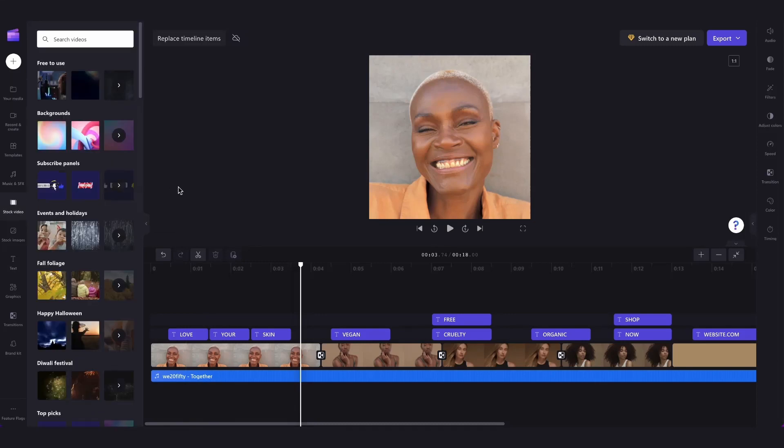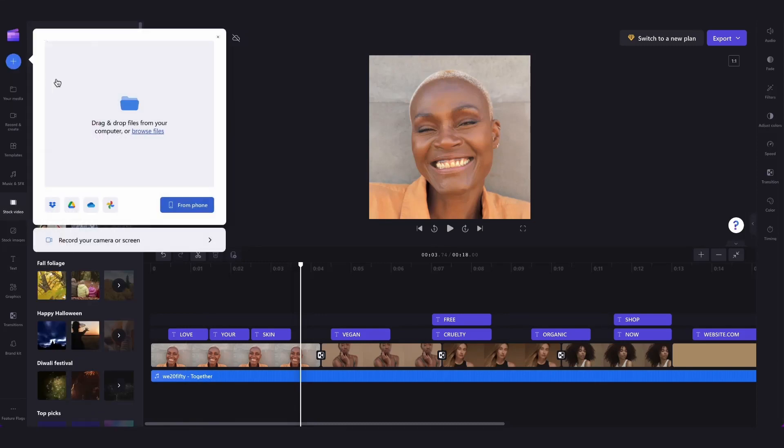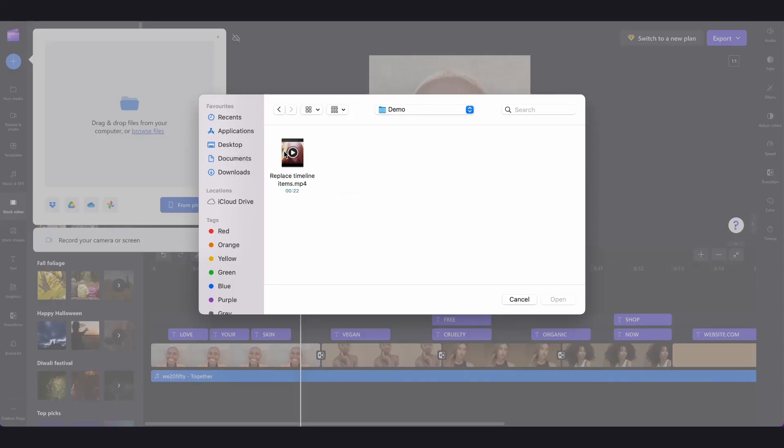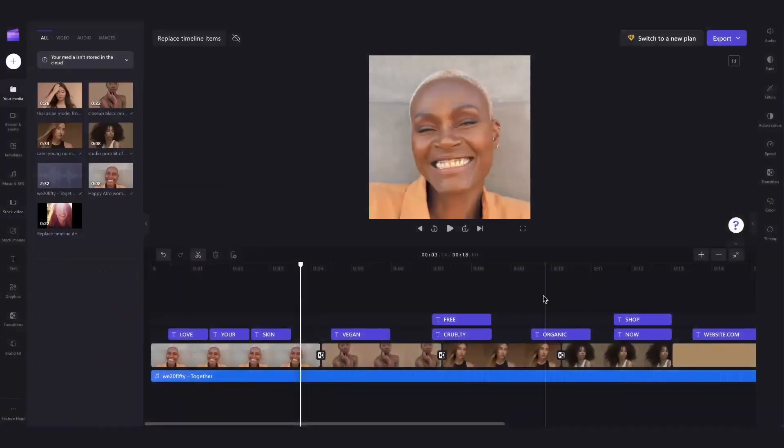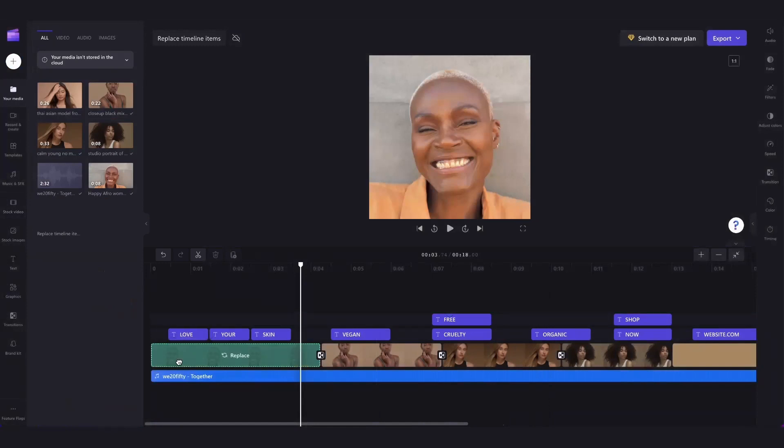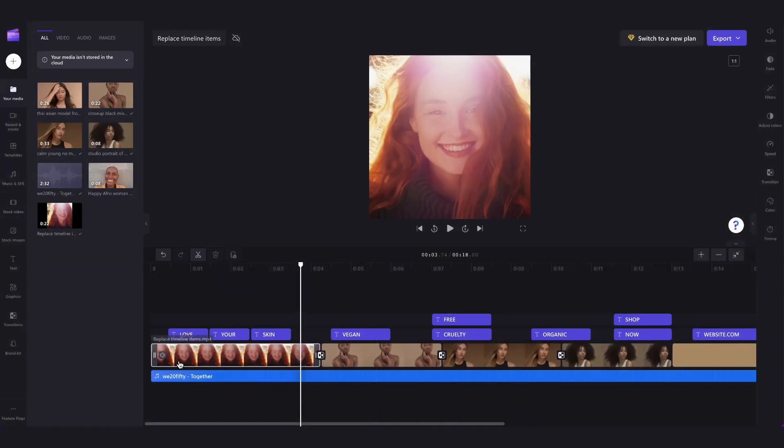If you're wanting to replace it with your own media head over here to the plus button, click on browse files and select the media you want to import. Once it's loaded into your media library just drag and drop it over the asset you want it to replace and it's as simple as that.